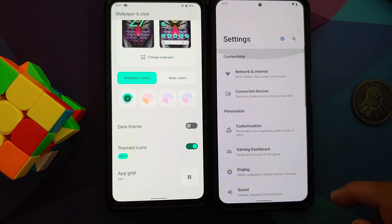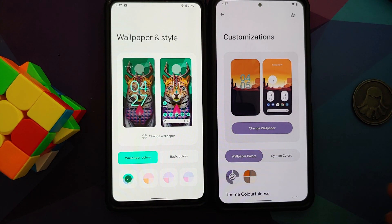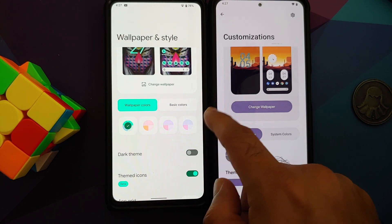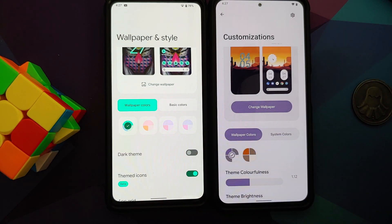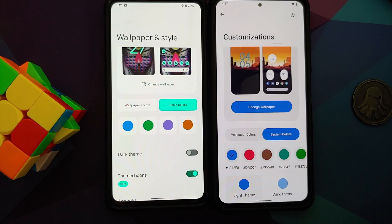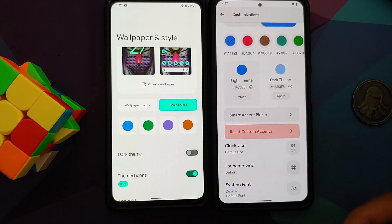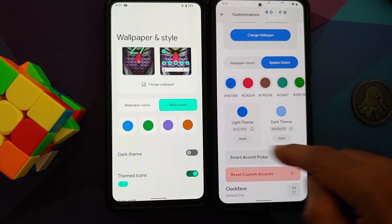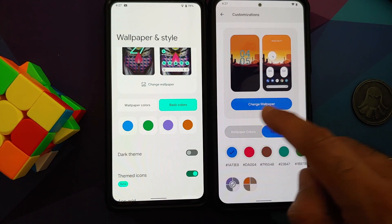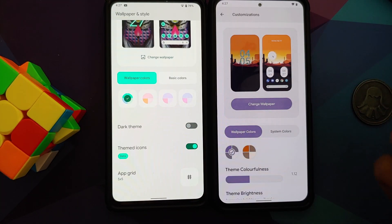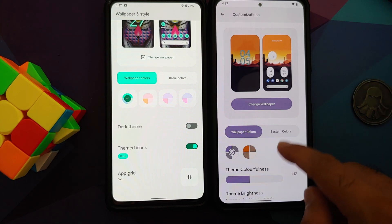To get the Android 12 UI on DotOS, go into Settings, then Customization. You can see they have made it a bit more rounded, whereas the edges on Android 12 Beta 5 are a bit squarish. You have wallpaper colors, basic colors, and system colors. The customization level with DotOS is much greater — you can use the smart accent picker, reset custom accents, change the accent color for light and dark themes — none of these customizations are present in Android 12.